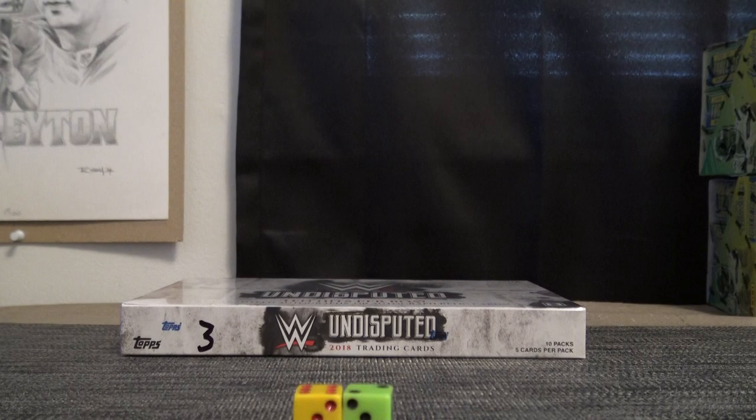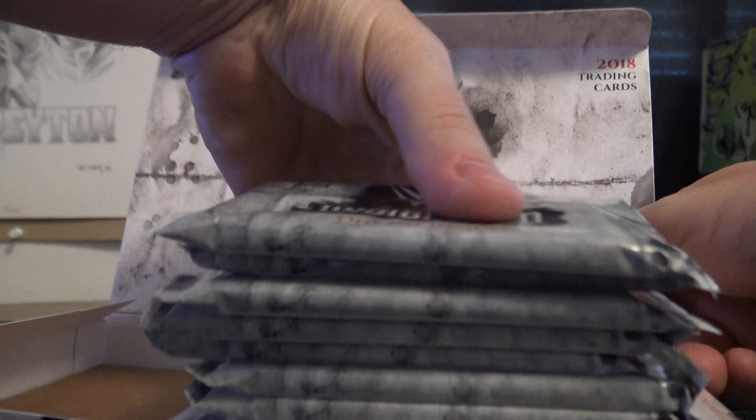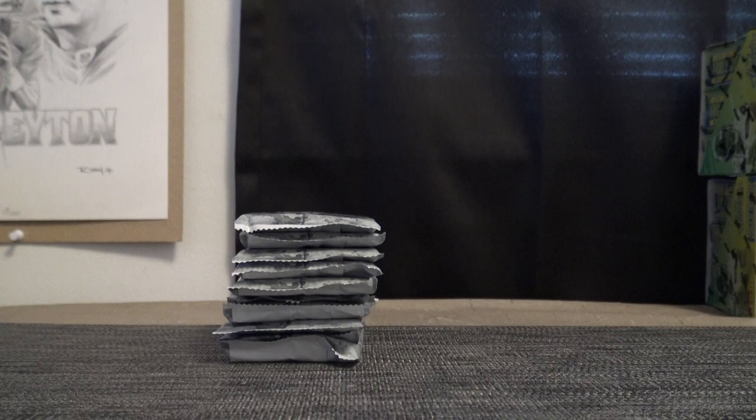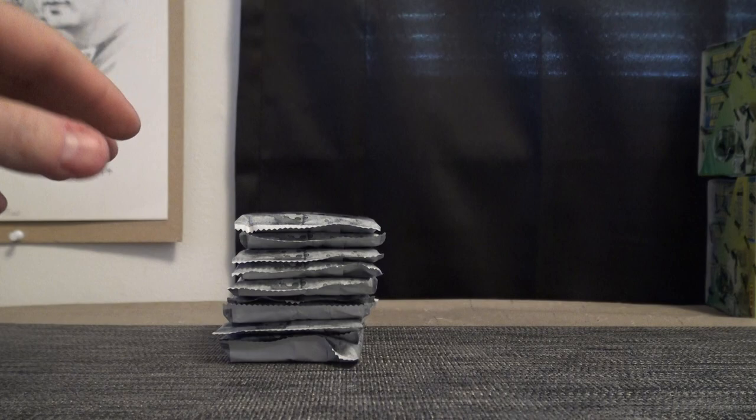Here we go. Pack one goes to Zack. Zack D will start us off. We'll grab some sheets here. There we go, pens ready. Zack D, let's do it now.